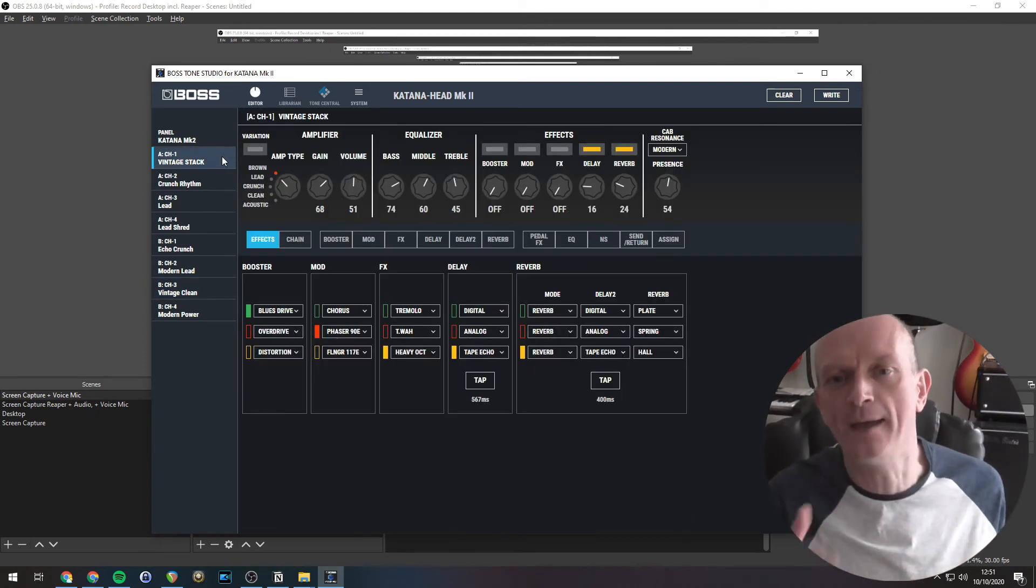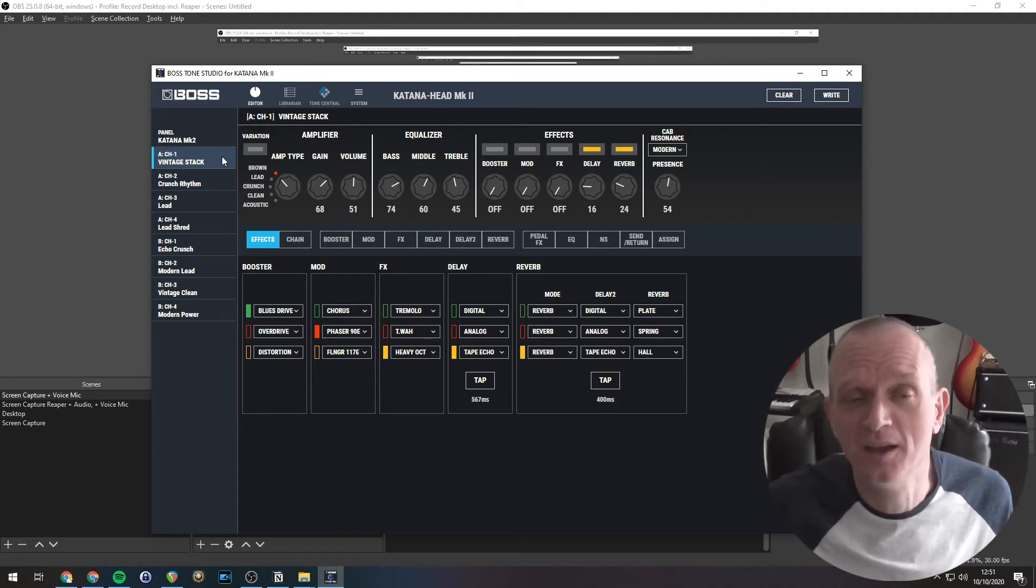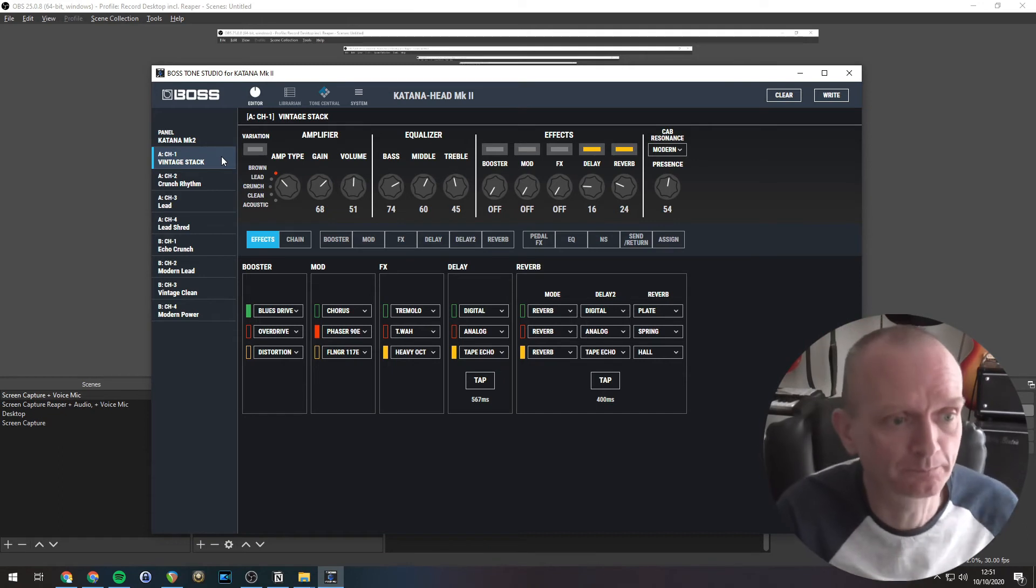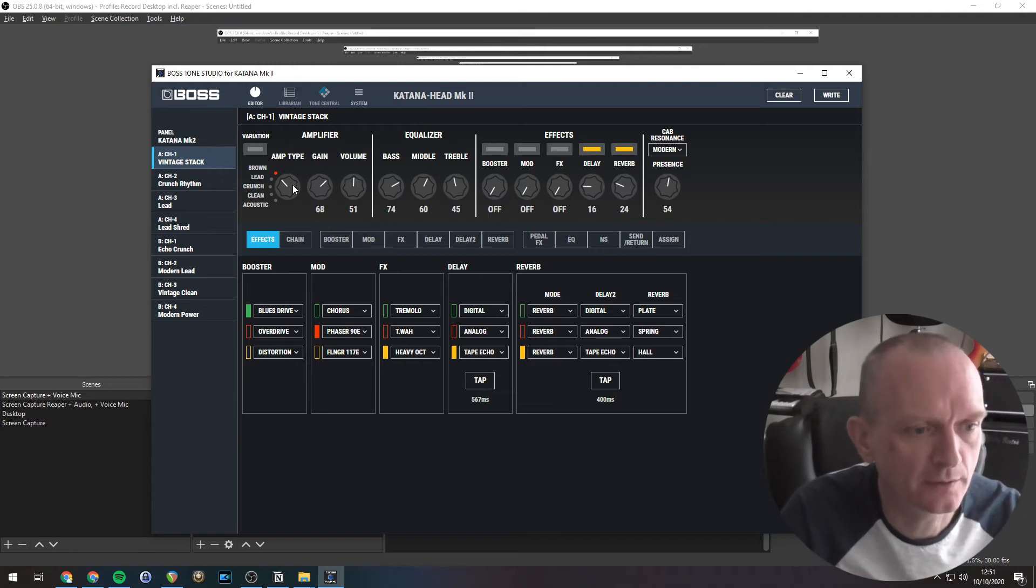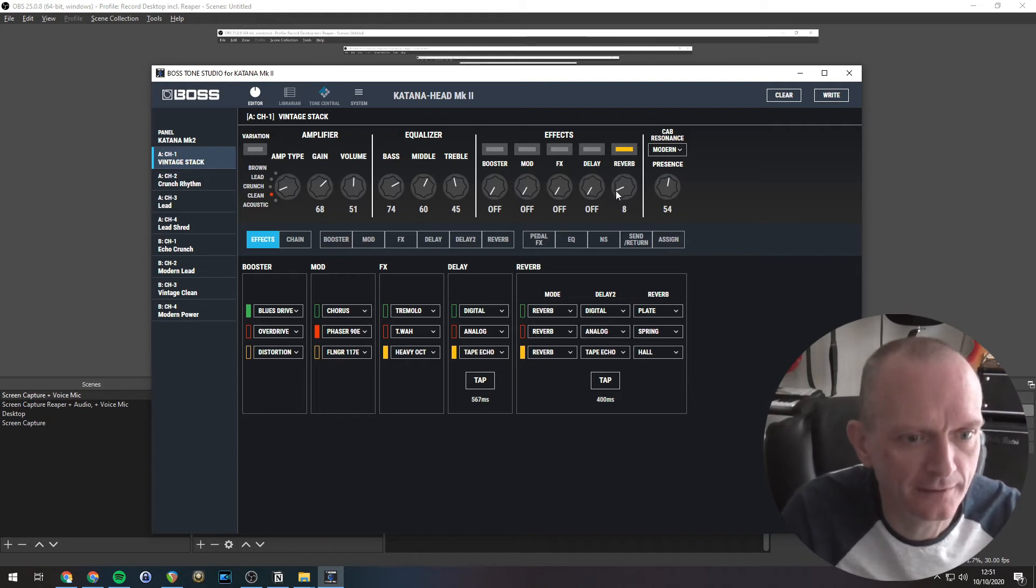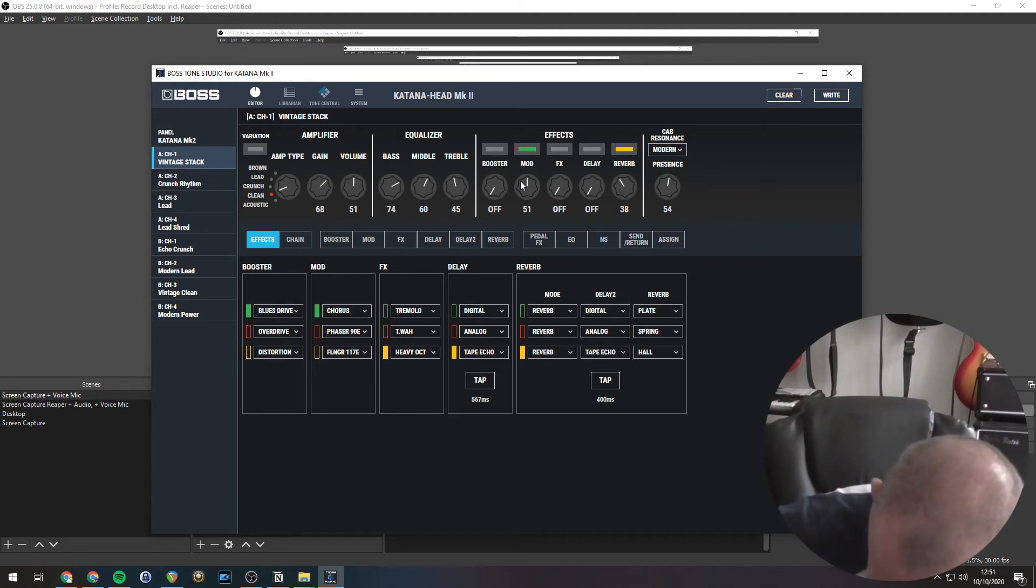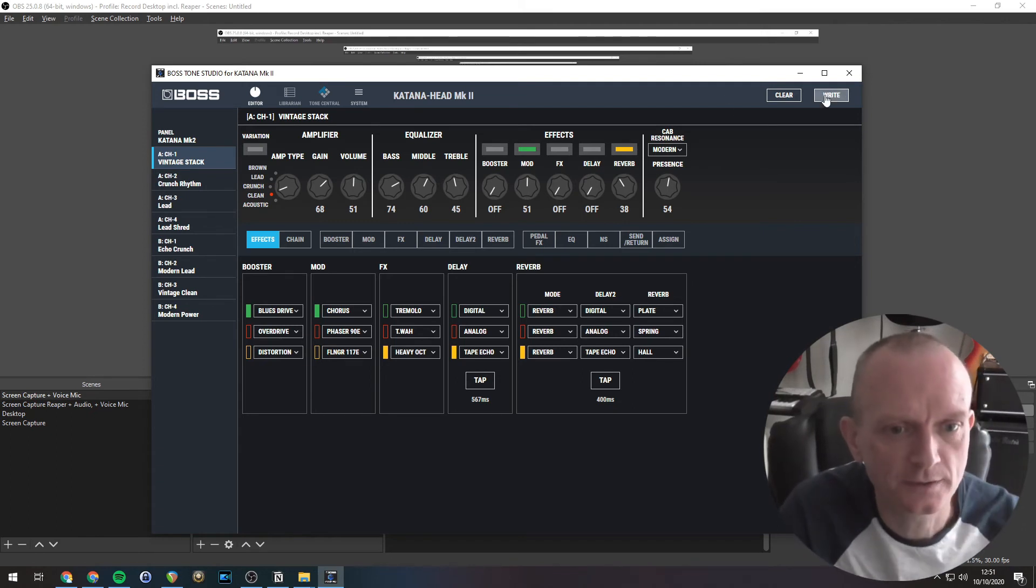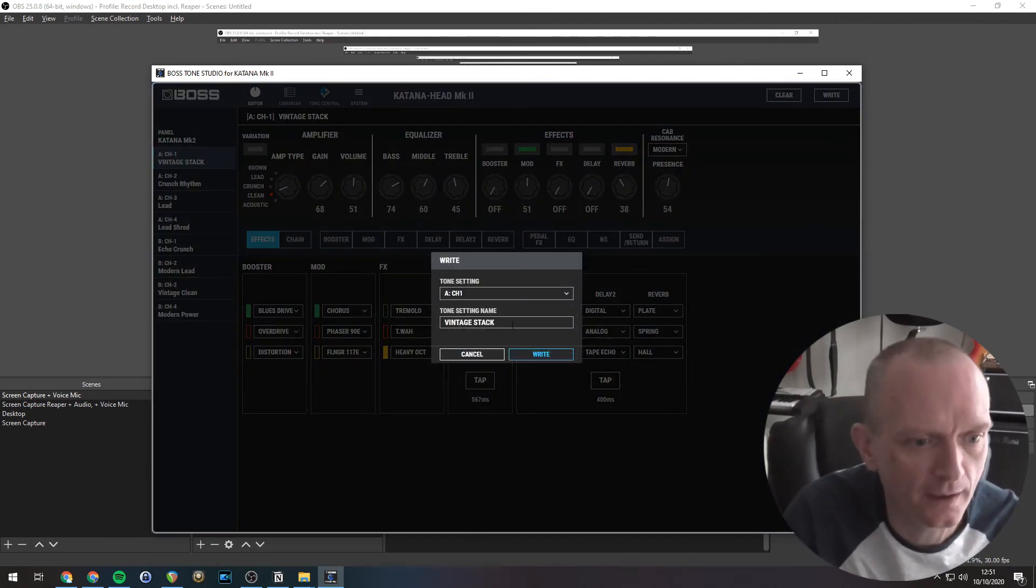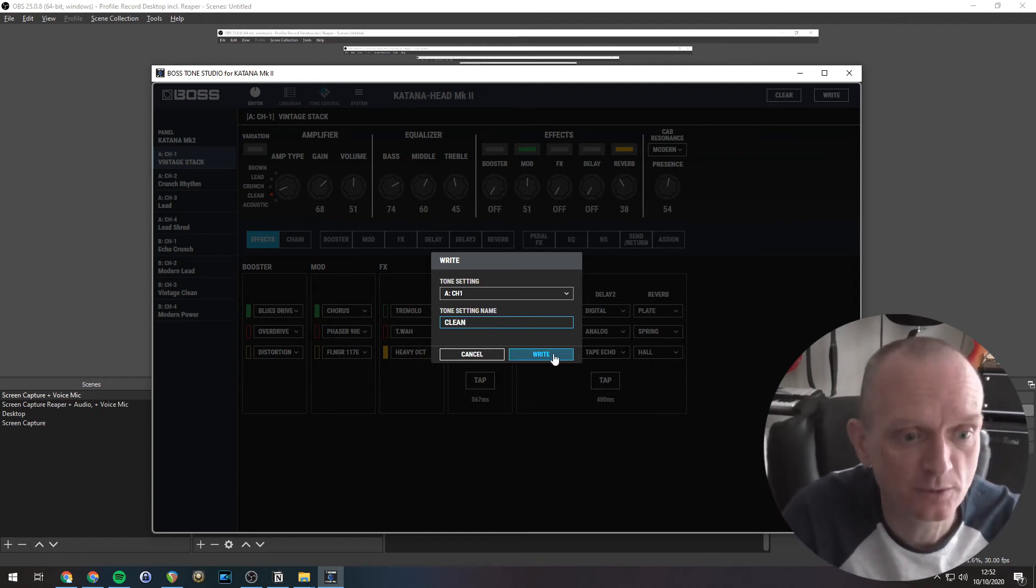Okay, as a final demo, I'm going to set up a very simple live set with three sounds in it. A clean sound, a crunch sound and a lead tone. So back into the editor here. Let's pick this CH1 sound here. So this can be our clean sound. So what I'm going to do is select clean there. I'll take the delay off, I'll leave a bit of reverb, but I'll put a little bit of a chorus on. So there we go. Let's have a listen to that. Lovely. So I'm going to write that to the amp. So I'm going to write it and change that setting name to clean.